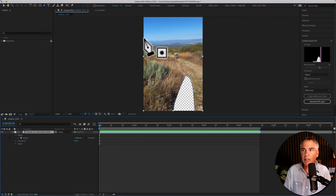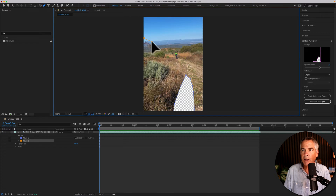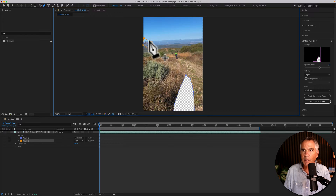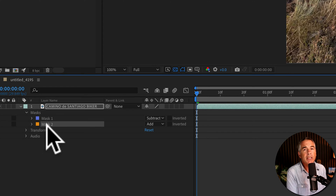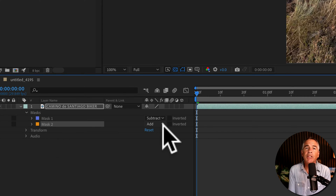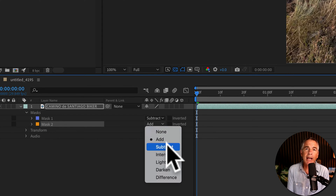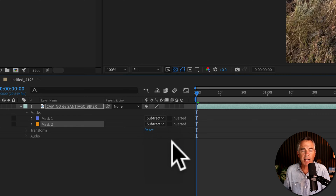I'll do the same for this branch up here. The layer is selected, so I'll just click around the branch to create the second mask. Then I'll go to the second mask and change it from Add to Subtract.